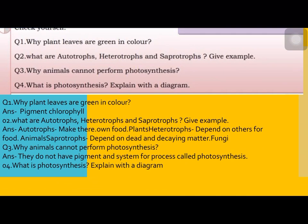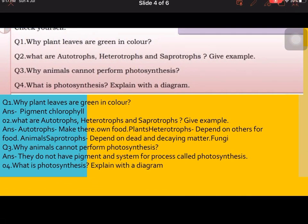Why can animals not perform photosynthesis? Because they do not have the pigment and system required for the process called photosynthesis. And in the fourth question, you have to make a diagram. You will be aware that in the first slide, the diagram is given for the fourth question.